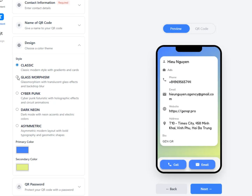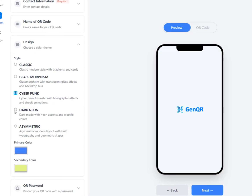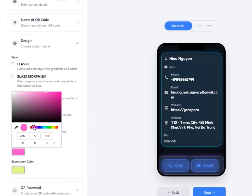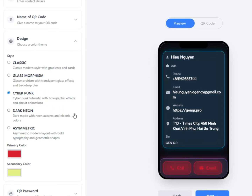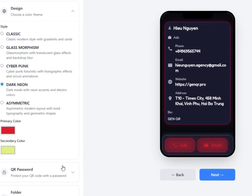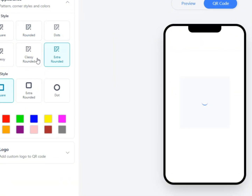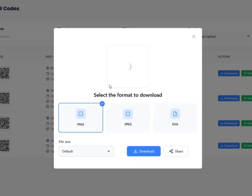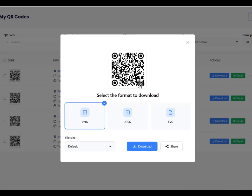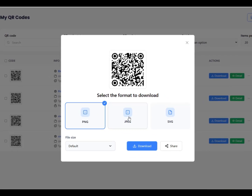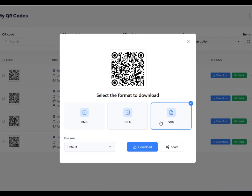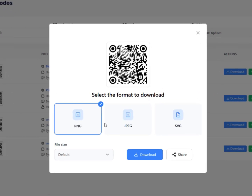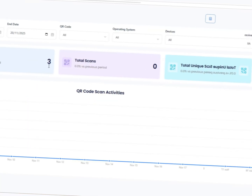GenQR also provides advanced options, including dynamic QR updates, tracking analytics, and multiple export formats like PNG, SVG, PDF, and EPS for both digital and high resolution printing.